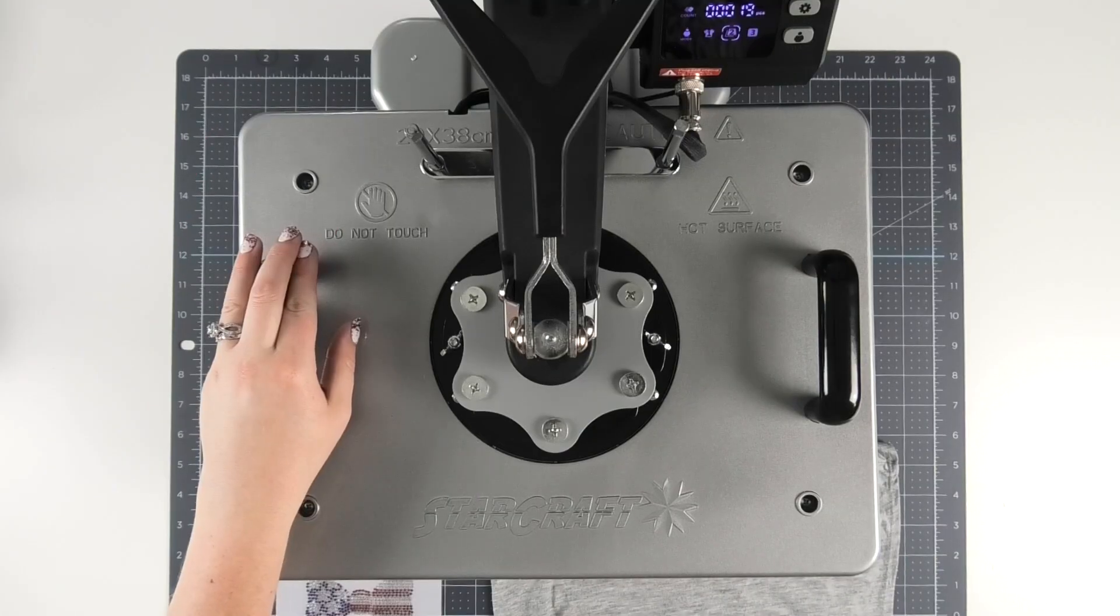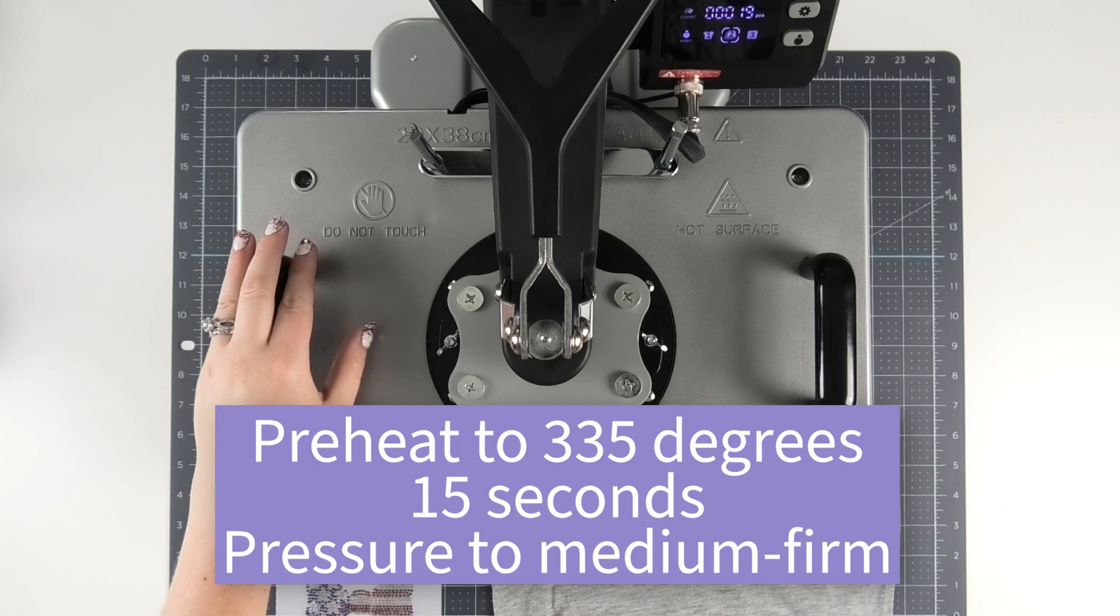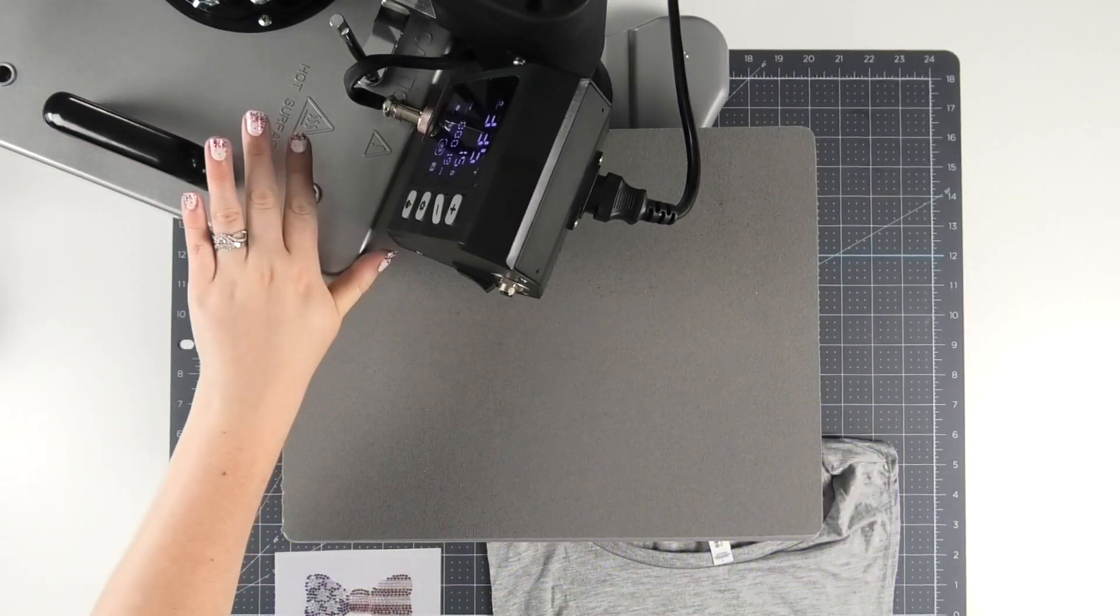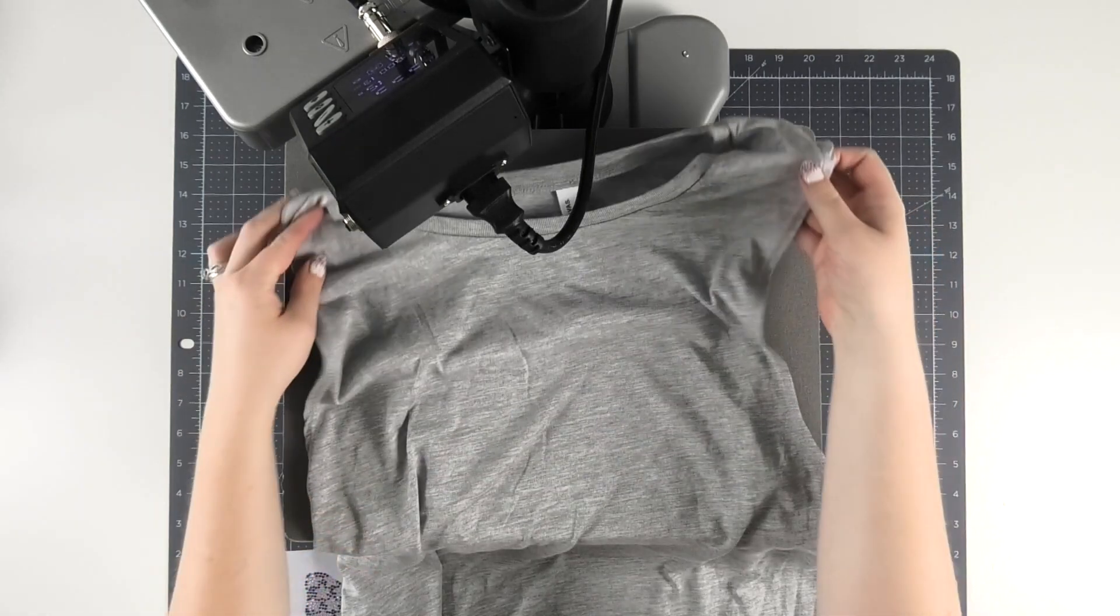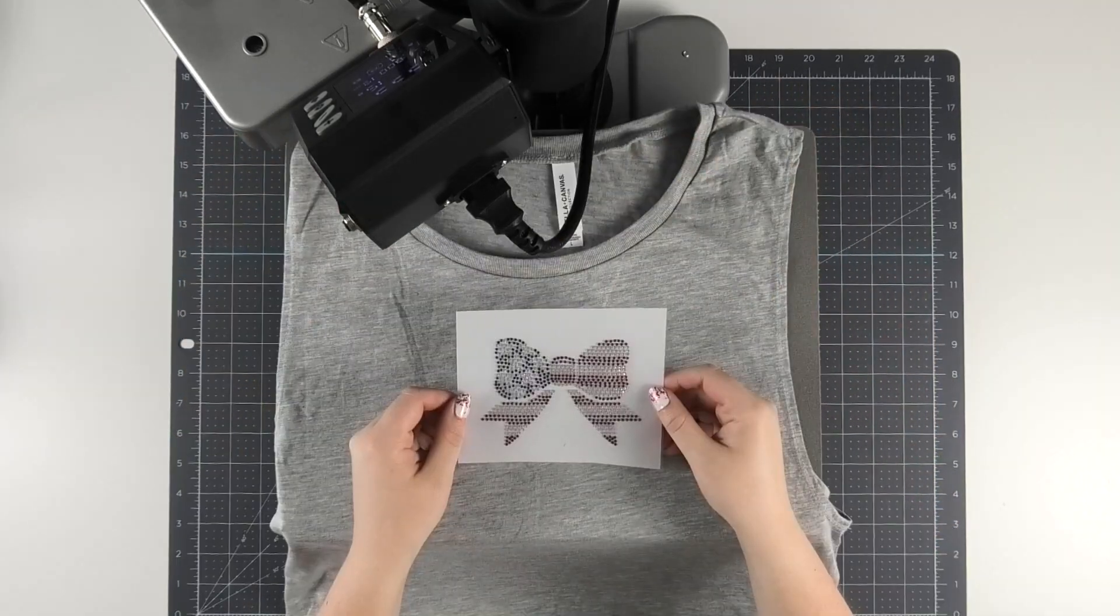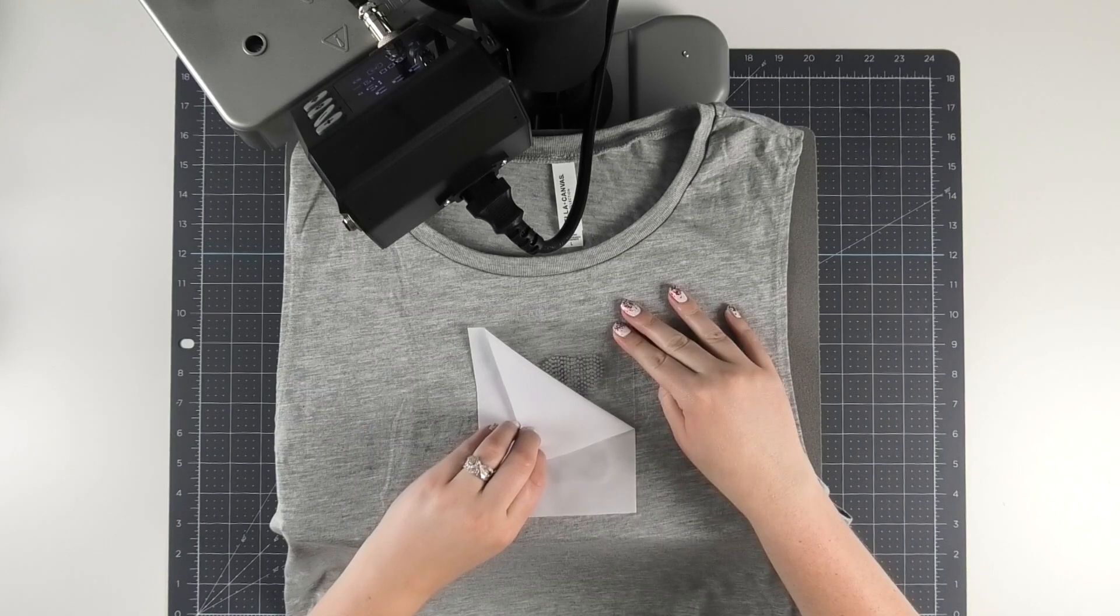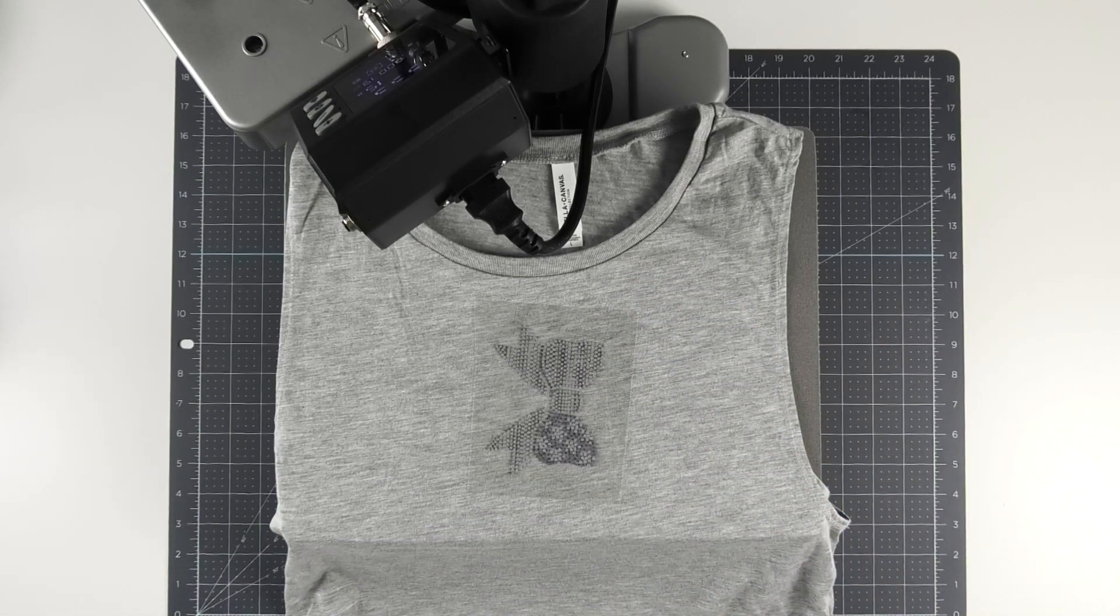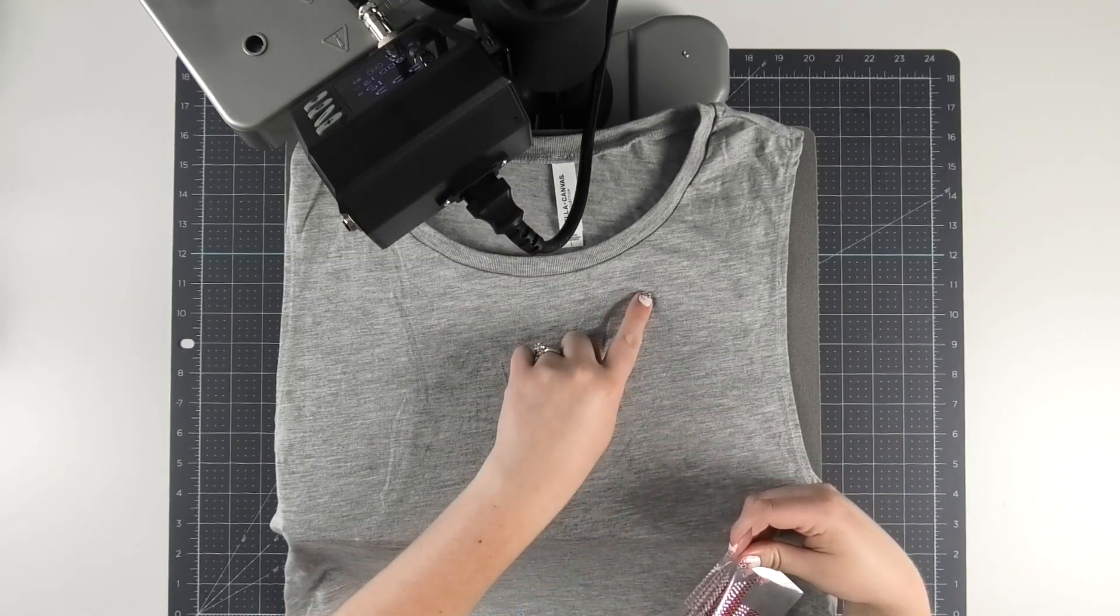Summer craft idea number three is a rhinestone tank top. Begin by preheating your press to 335 degrees for 15 seconds with medium to firm pressure. Then swing your platen out of the way so you can line up the tank top and not need to move your shirt. I am using a Bella canvas tank top that the heat transfer warehouse carries and I think it's going to be such a cute shirt for the 4th of July. If you've never worked with hotfix rhinestones like me, these rhinestone transfers make it so quick and easy. All you need to do is remove the backing from the transfer and then the rest of the way is basically like working with HTV.